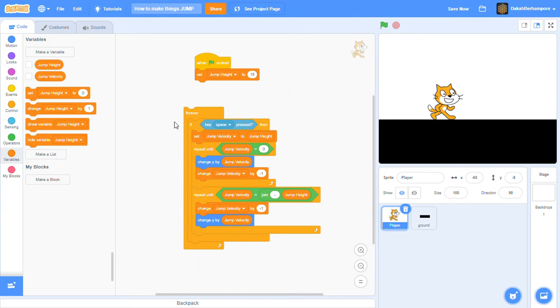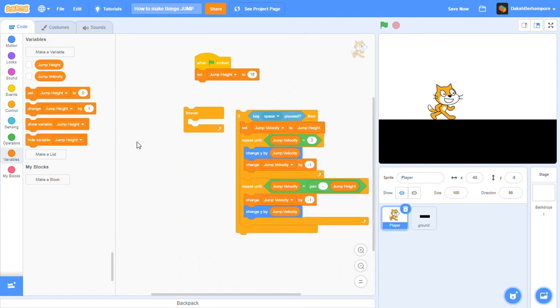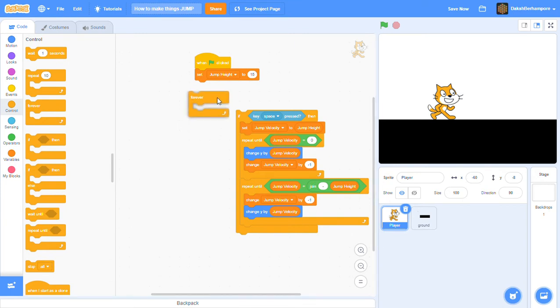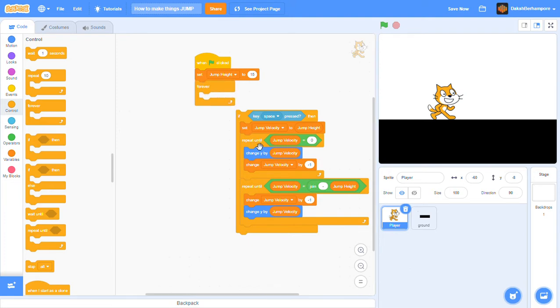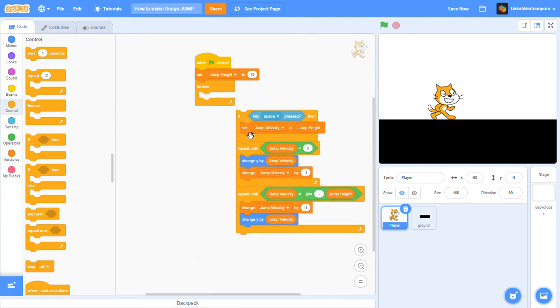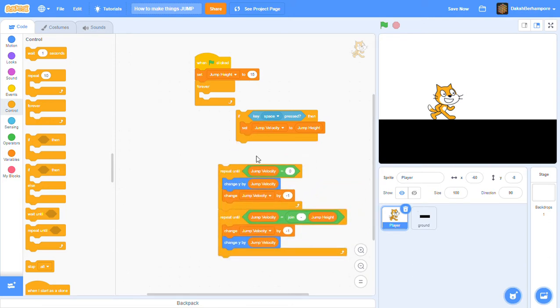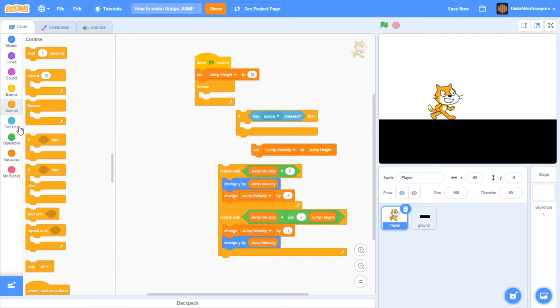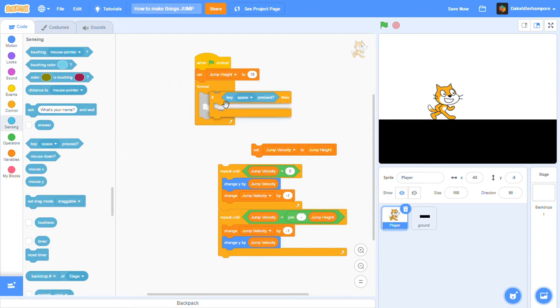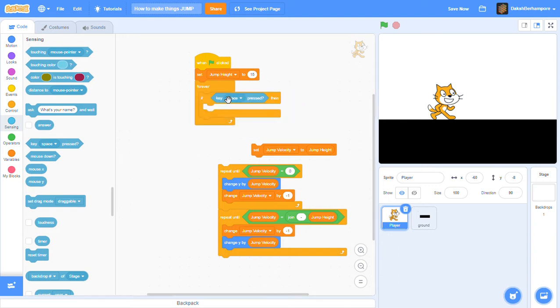Then you get a forever loop from the control right here, put it right underneath the set jump height to 15. Then you get the if key space pressed - they're two different blocks. So you get if from the controls and key space, or any key. I'll just use space or up arrow, and then put that right there.